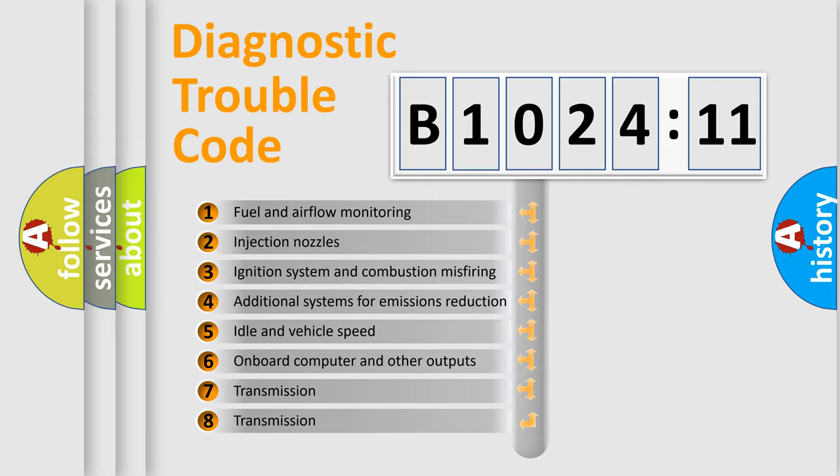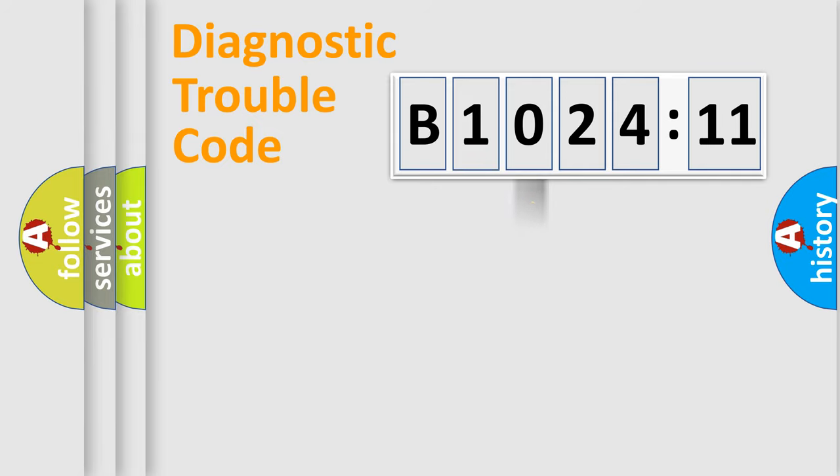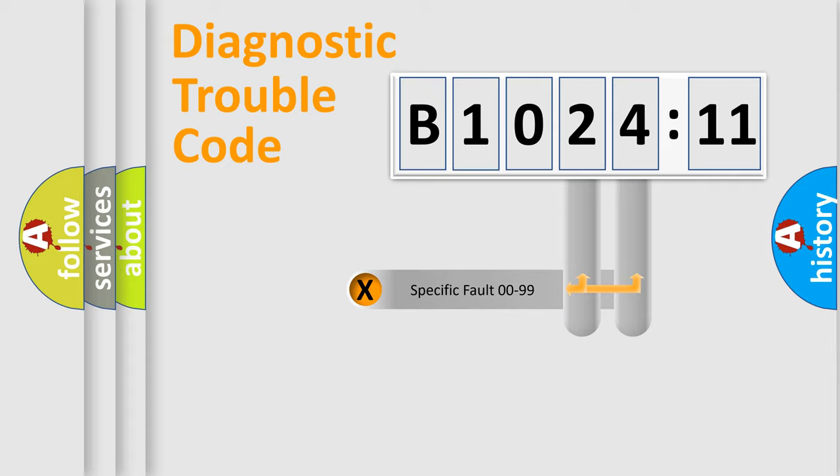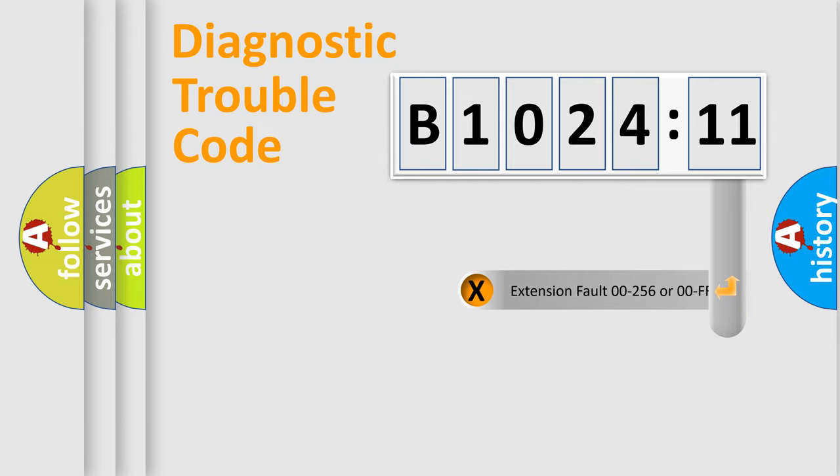The third character specifies a subset of errors. The distribution shown is valid only for the standardized DTC code. Only the last two characters define the specific fault of the group.